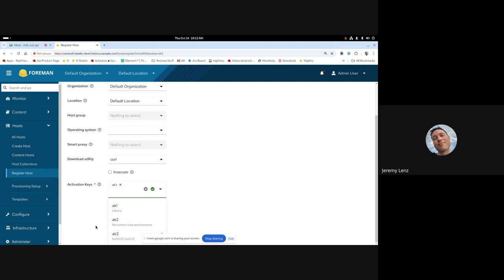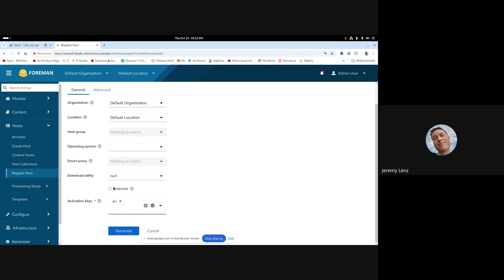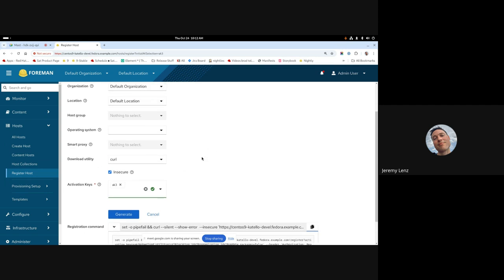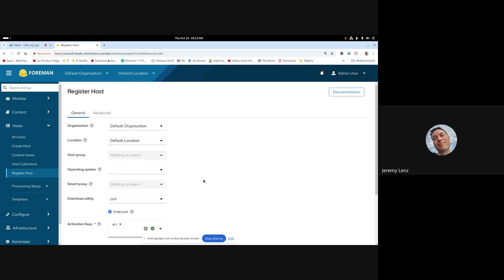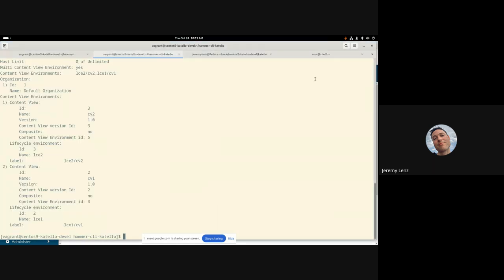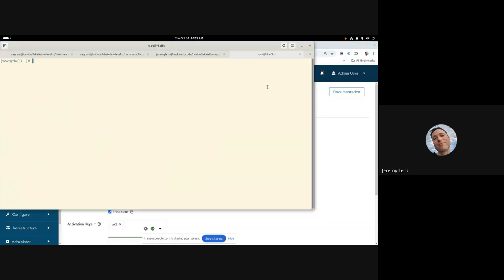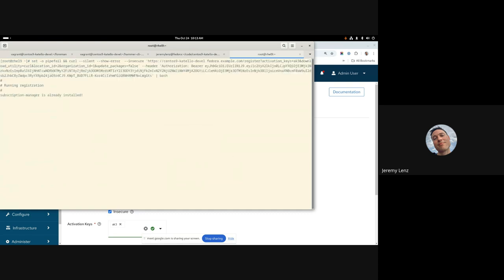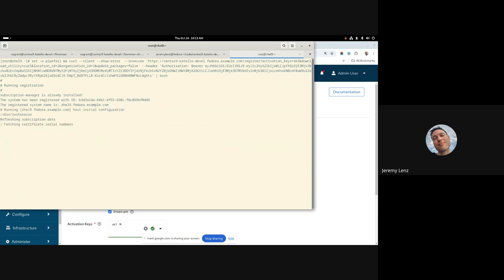But anyway, the thing that's new that we've added here is that it now shows the activation keys content view environments right in the drop down here, including if it has multiple or if it doesn't have any of them. You can see that right in the drop down here. And so I can go ahead and generate the registration command. I'm going to go ahead and register a host here with my multi-environment activation key. So let's go back to my terminal.